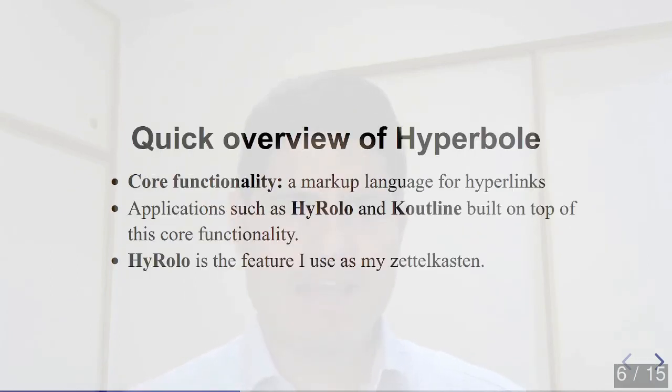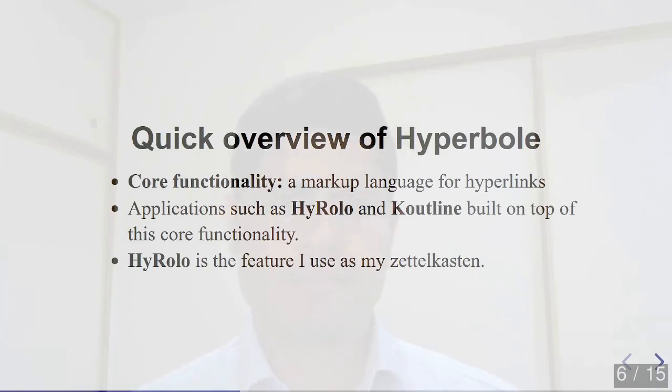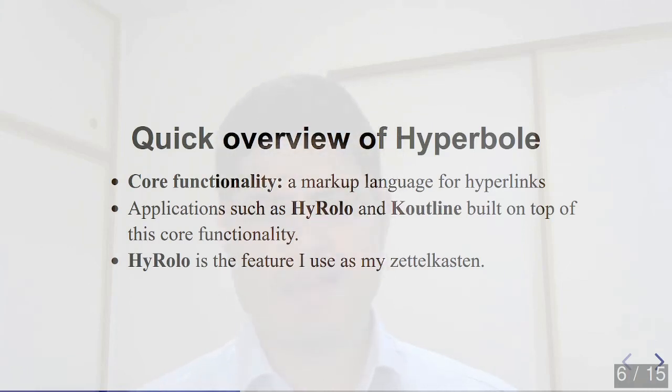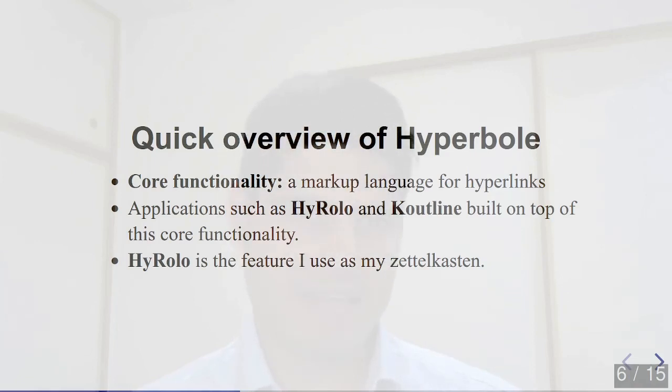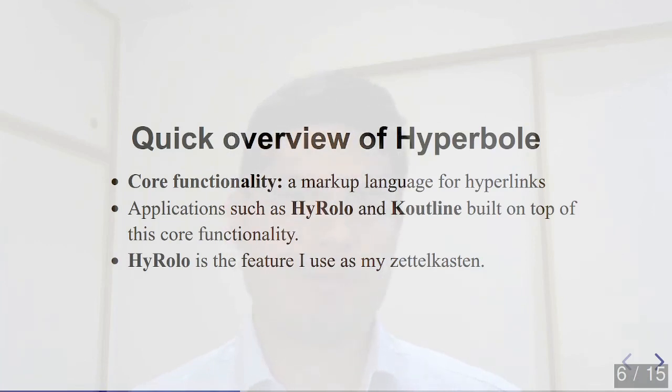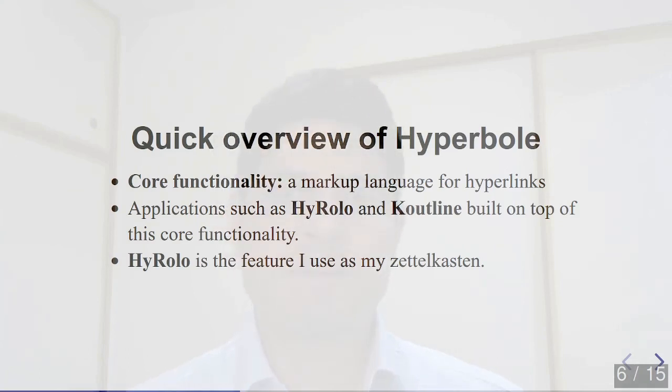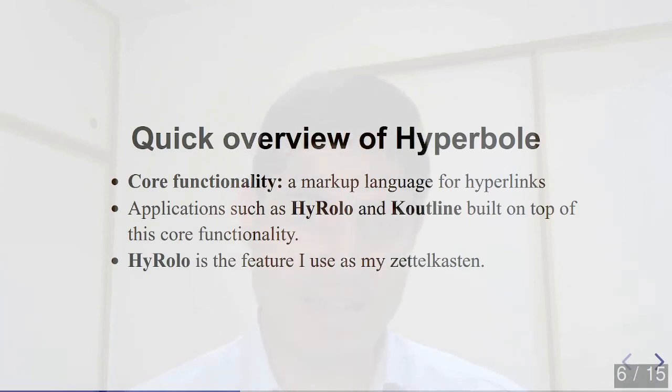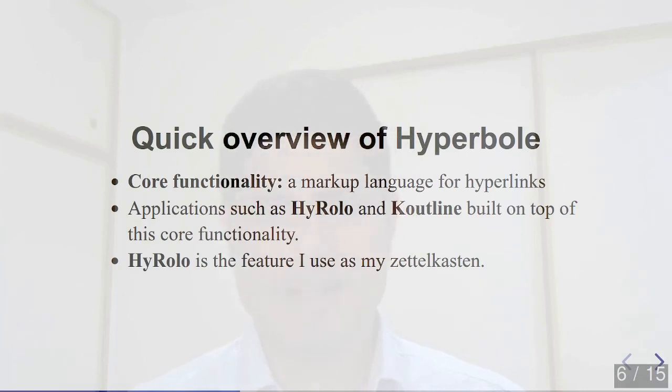And now I'll briefly go over what hyperbole is. At its core, hyperbole is a simple markup language specifically designed to markup hyperlinks. Now, a hyperlink usually is only able to jump to ordinary URLs and file paths. Hyperbole extends the function of a hyperlink to provide a simple, human-readable markup for executing Emacs commands, called button actions. And then on top of this core functionality, a few mini applications, for example, HyRolo and K-Outline, have been built to make hyperbole more generally useful as a personal information management tool.